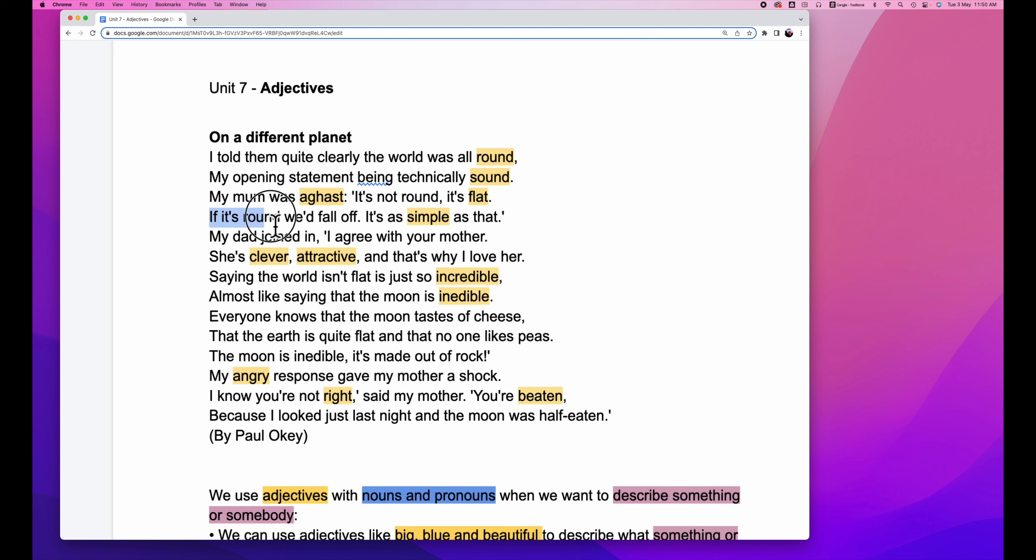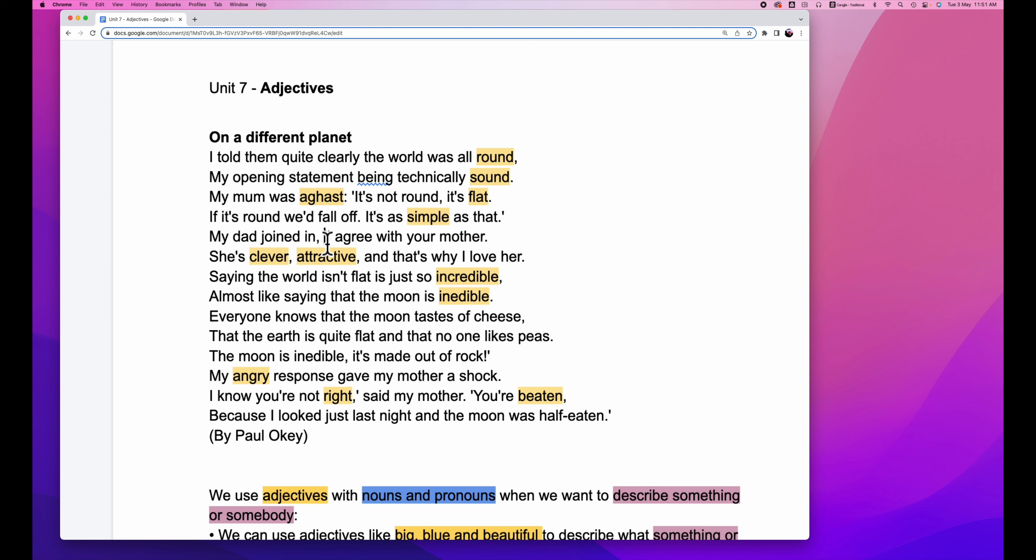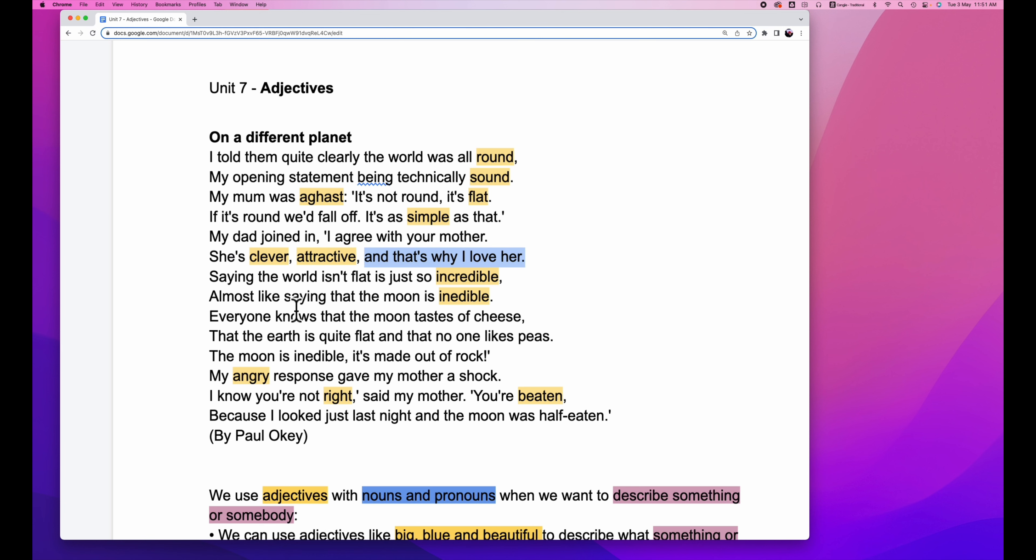If it's round, we fall off. It's as simple as that. My dad joined in. I agree with your mother. She's clever, attractive. So clever, attractive are adjectives. And that's why I love her.